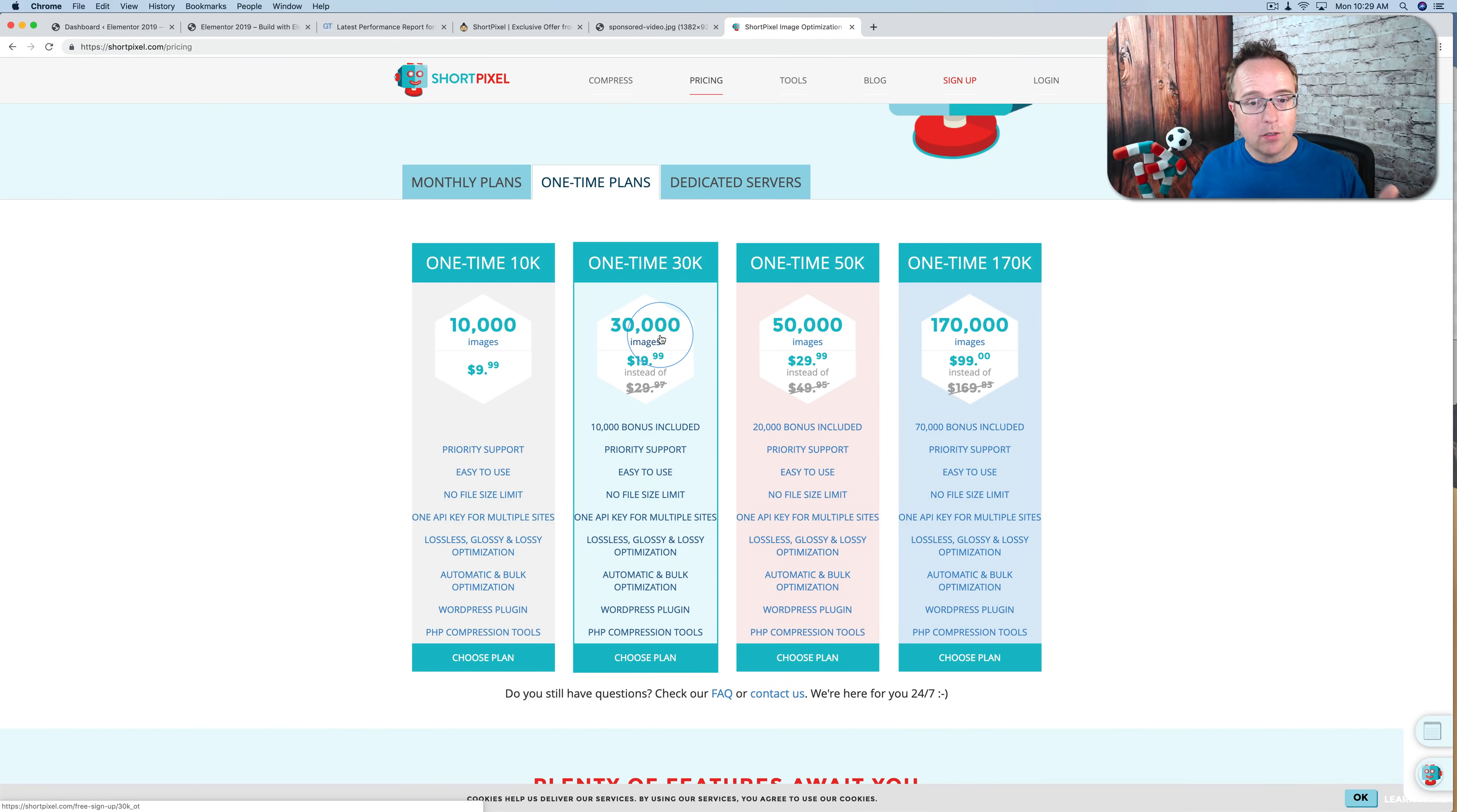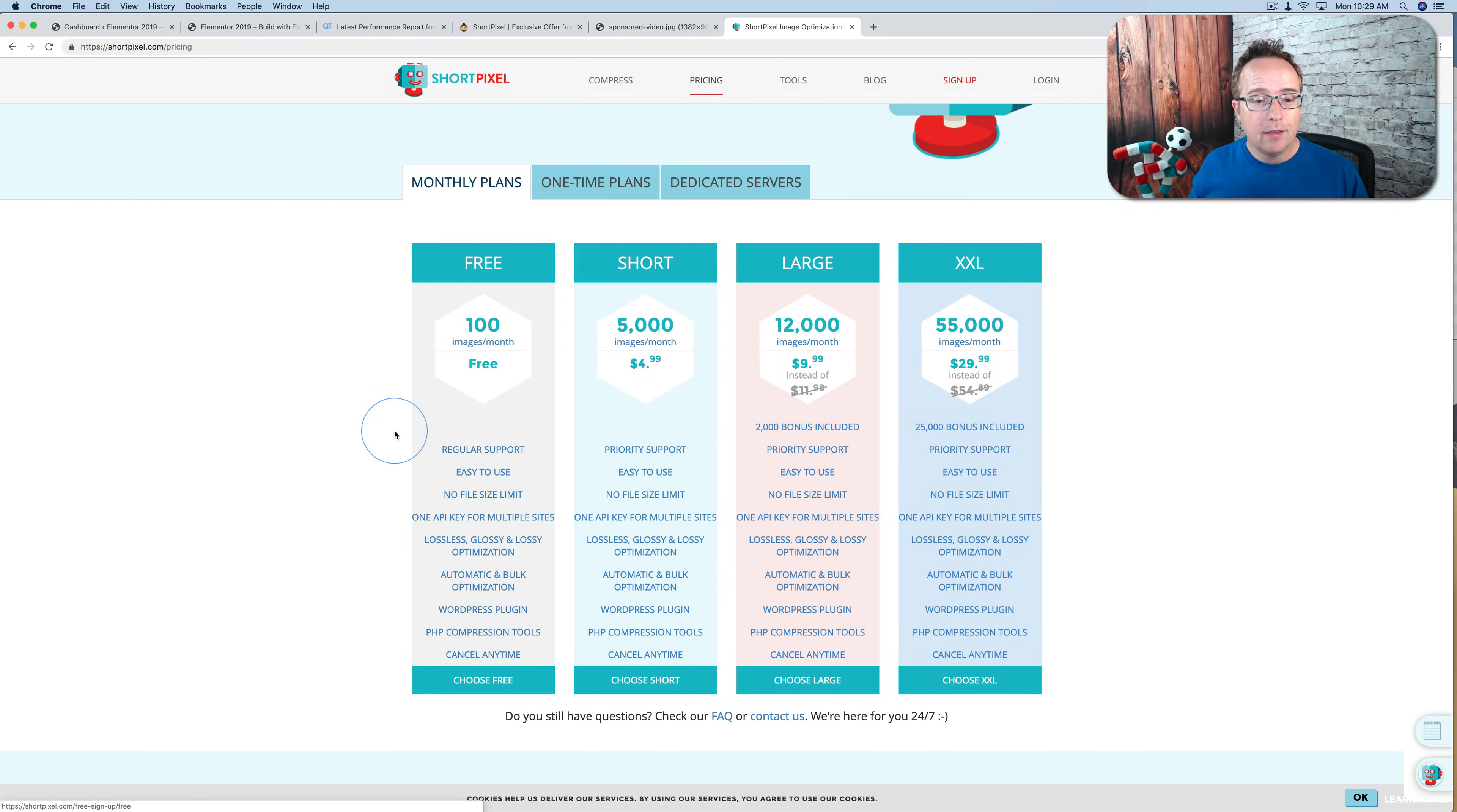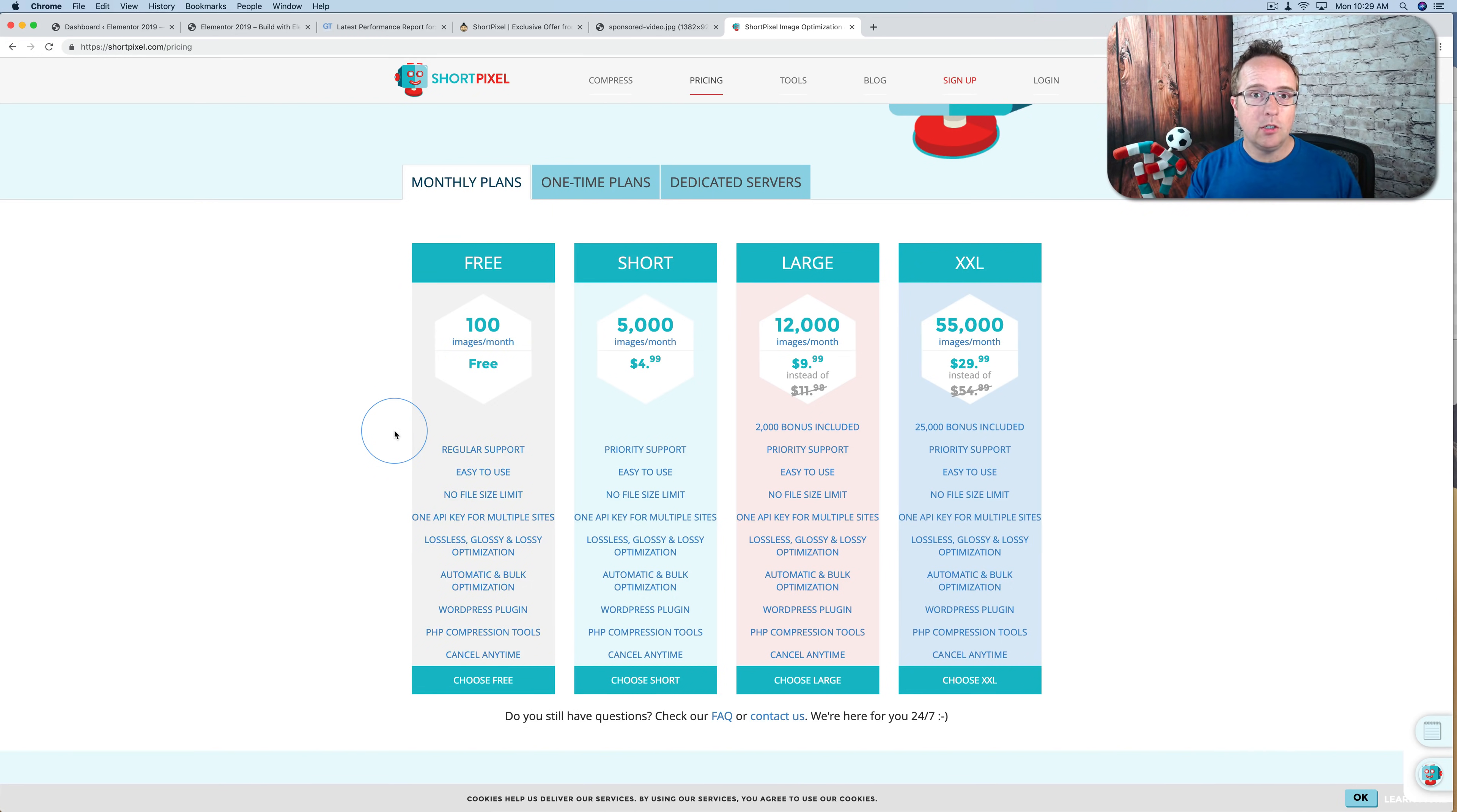If you use the ShortPixel Image Optimizer, which these credits, they work for both. So you have two plugins, but you can use credits for either of them. If you use the Image Optimizer, it optimizes an image, and that image stays optimized.